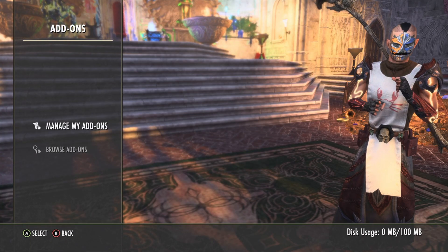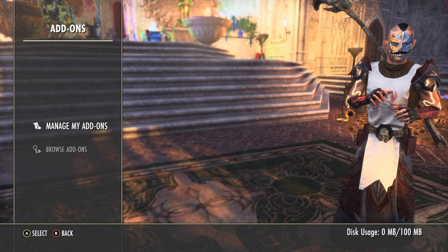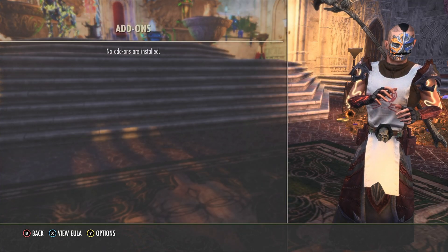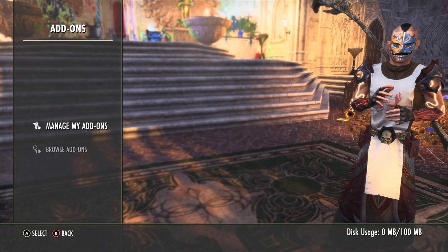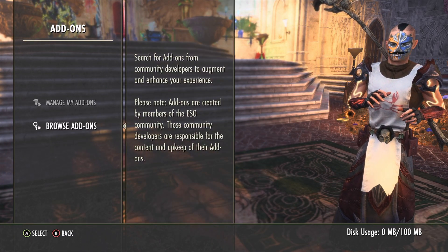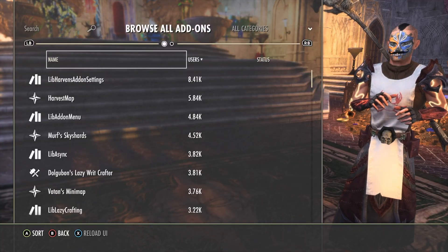The first time, click manage my add-ons and agree to the terms of service. Backtrack to add-ons and click browse add-ons.